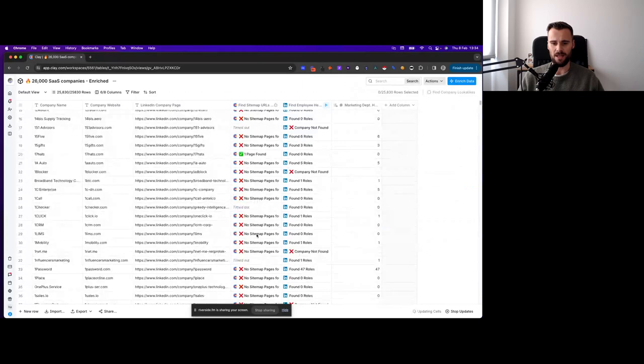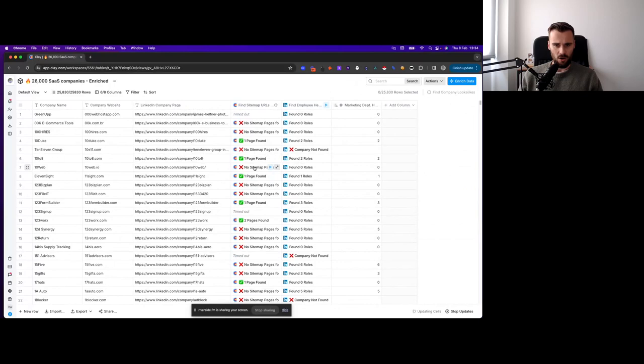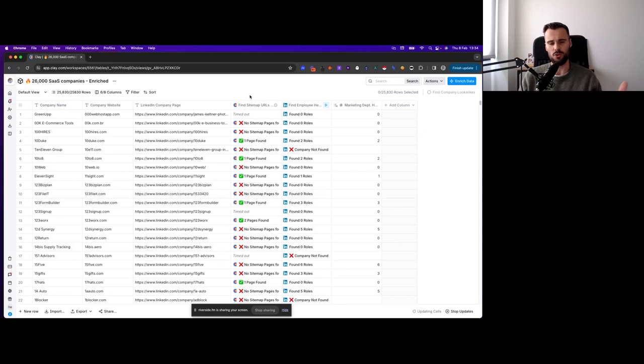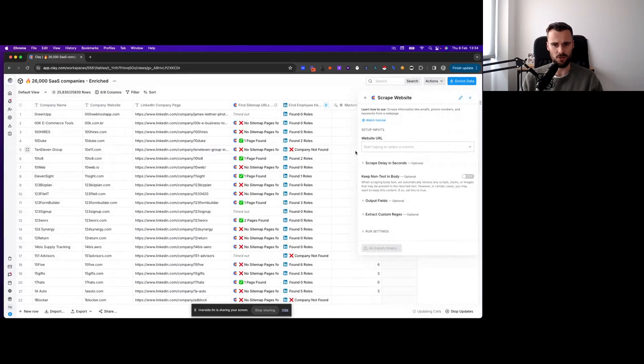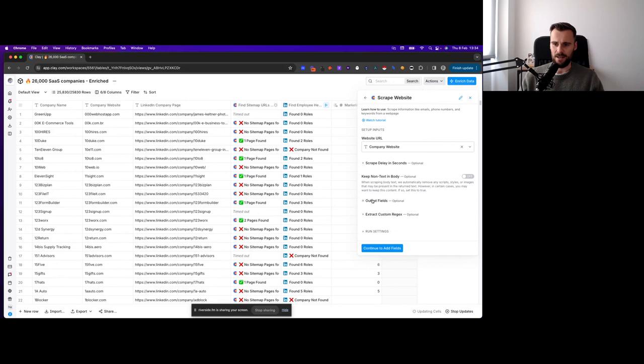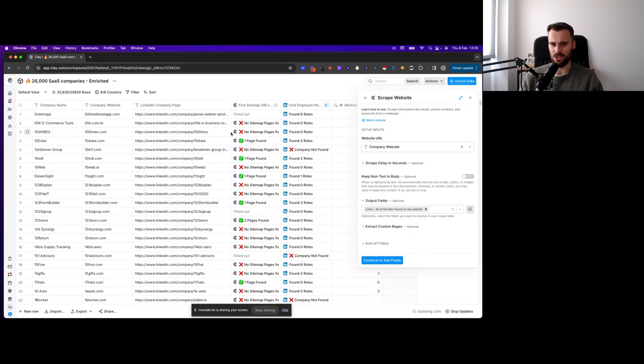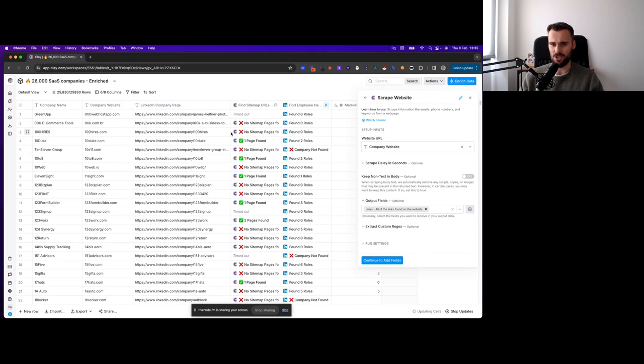Now there are a lot of results here that say no sitemap page is found. So it could be they don't have a sitemap or just it isn't in the usual location. So in those cases, if you want to improve your accuracy and match rate, what I would do is you get the scrape website function. It's not something that I did now, but I can show you how I would do it. Then you grab the actual company website. Then what we want is to get the links, all the links found on the website. And this is not going to be as accurate as the sitemap function, but it will help you get a lot closer in terms of accuracy.